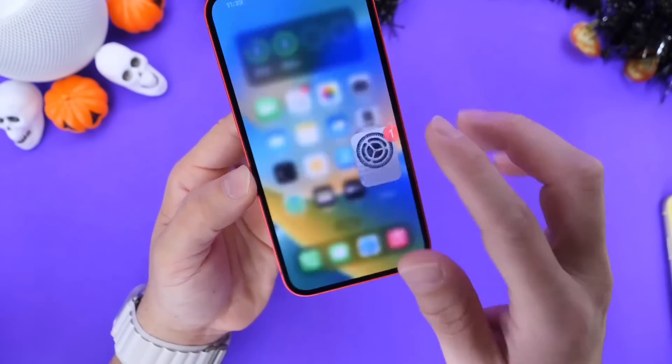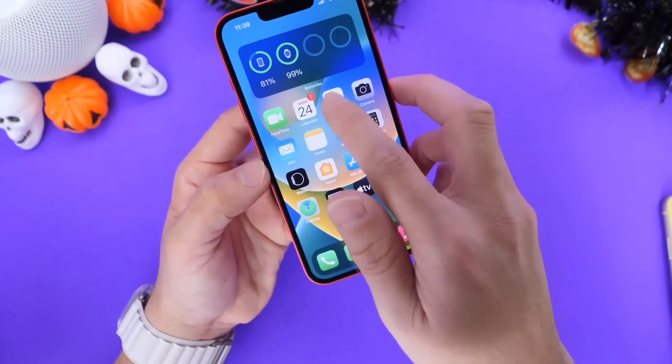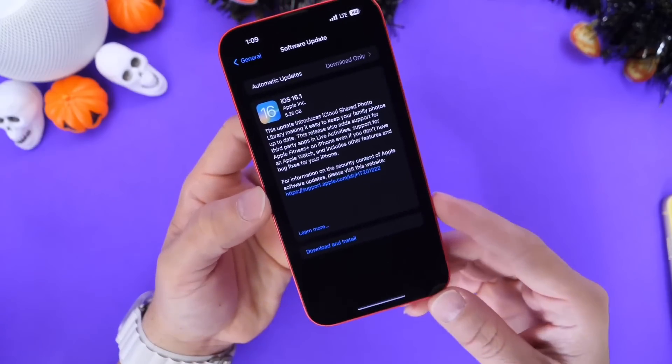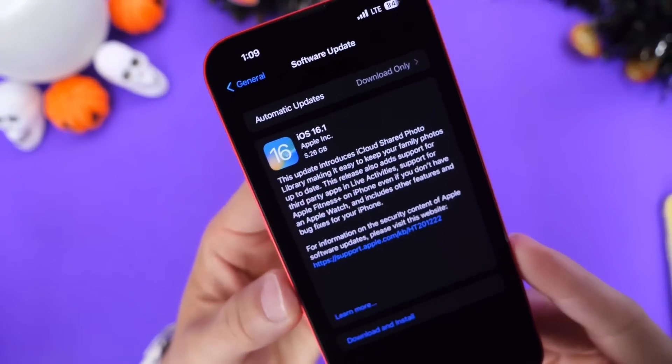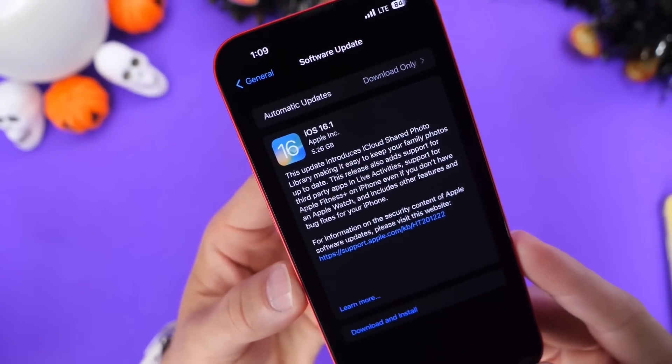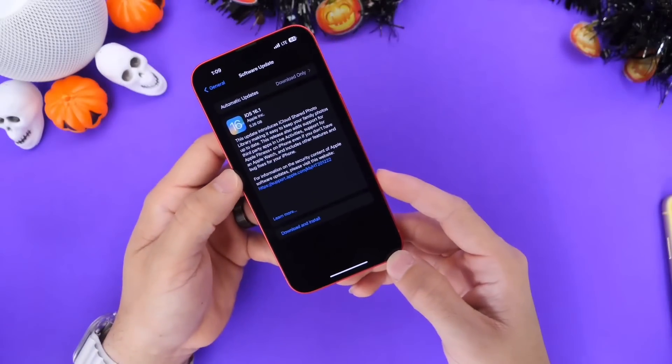And there you guys have it — just some quick tips on iOS 16.1. Happy updating if you're updating your iPhone. Thank you for watching, guys. Have a great day and I'll see you on the next one.